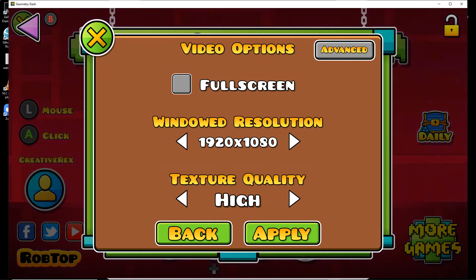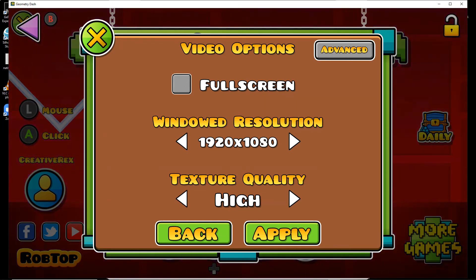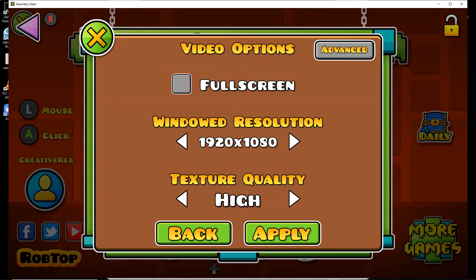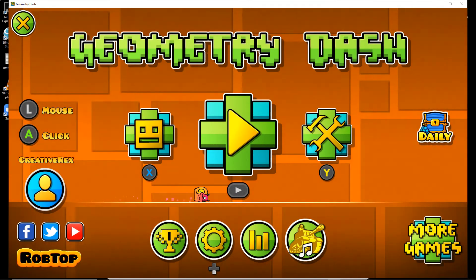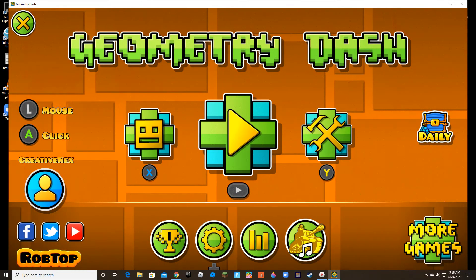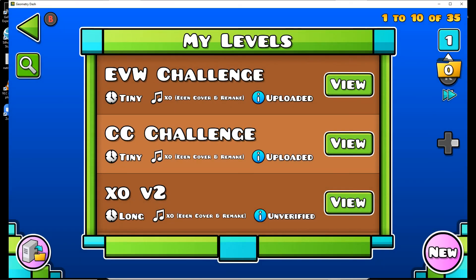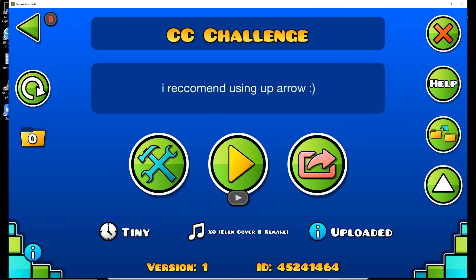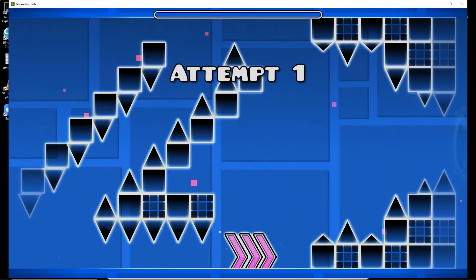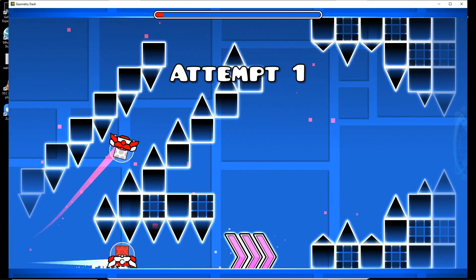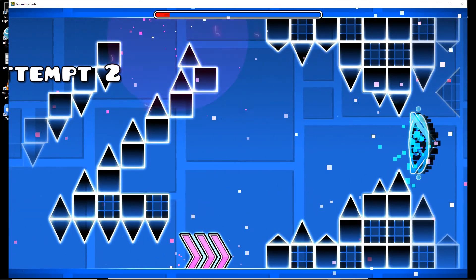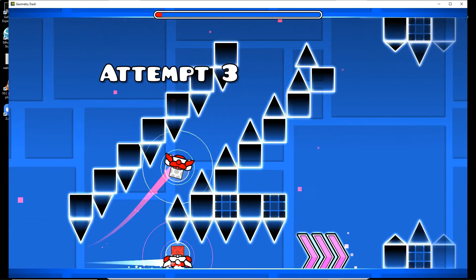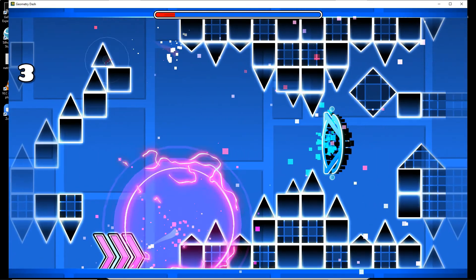Once you're done changing your resolution, click Apply and go back. For instance, let's say you just wanna do a spam challenge or something — it'll still record it.